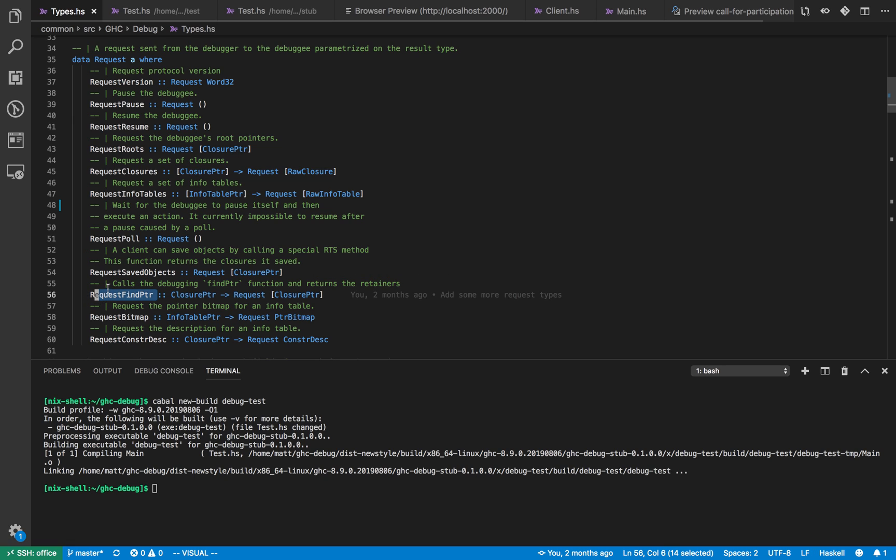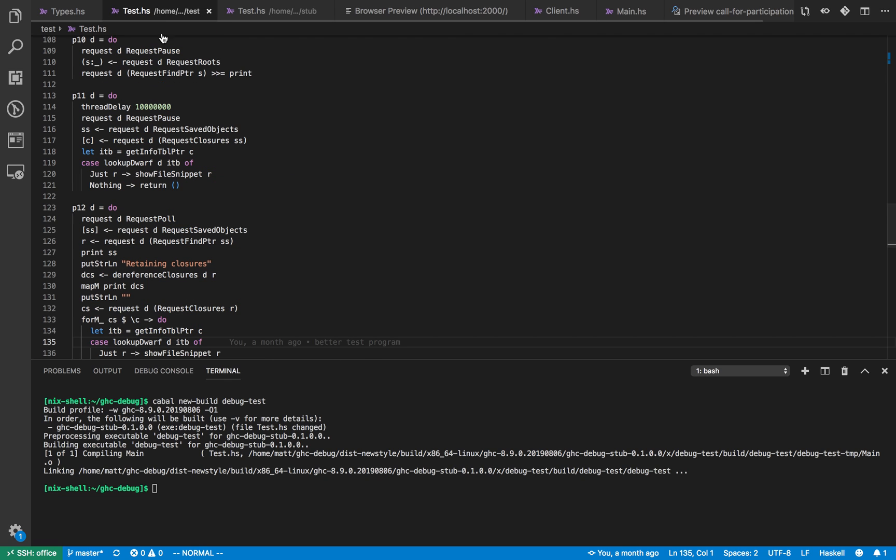And find pointer is a function which you give it a closure pointer and it tells you everything that points to that closure pointer, which just calls a function called find pointer in ghc.lcs. So you can instruct programs using these methods.